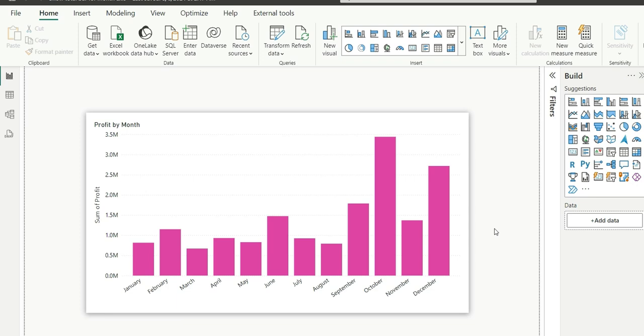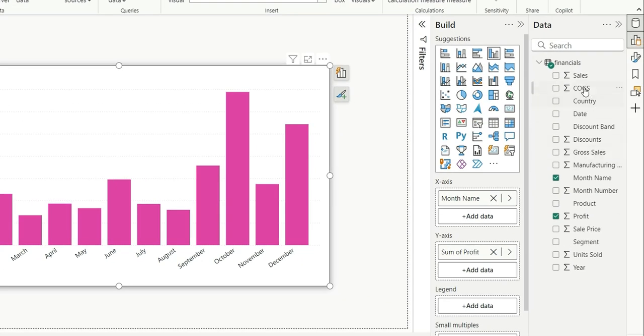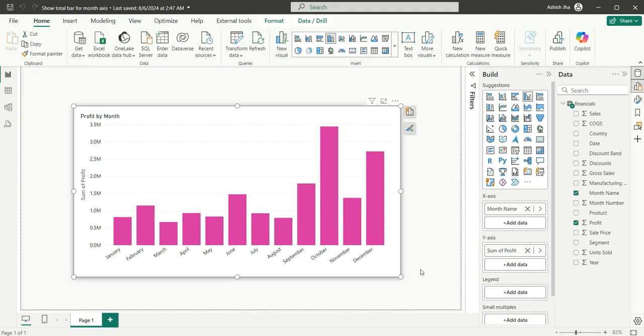As you can see on my screen, we have this profit by month chart and we have this financial table from where we are getting the data. Now we will have to think about how we can add a total bar after December.